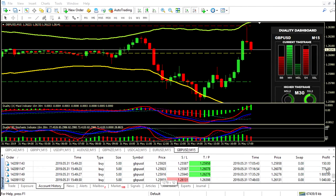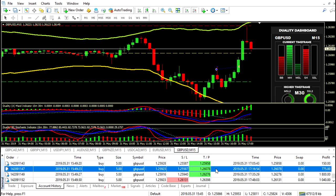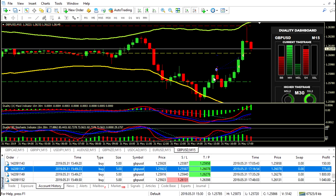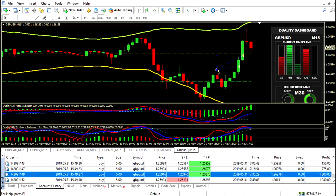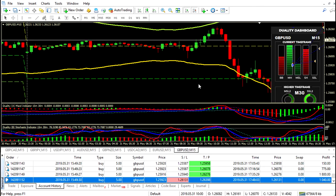We had four trades hit. First target, second target, third target — and the fourth target, although it wasn't hit, our stop was taken out in profit of $1,000. So there's the first trade. I'm just going to pull these onto the charts — second trade there, third trade there, and the fourth trade of course got taken back out by the stop.